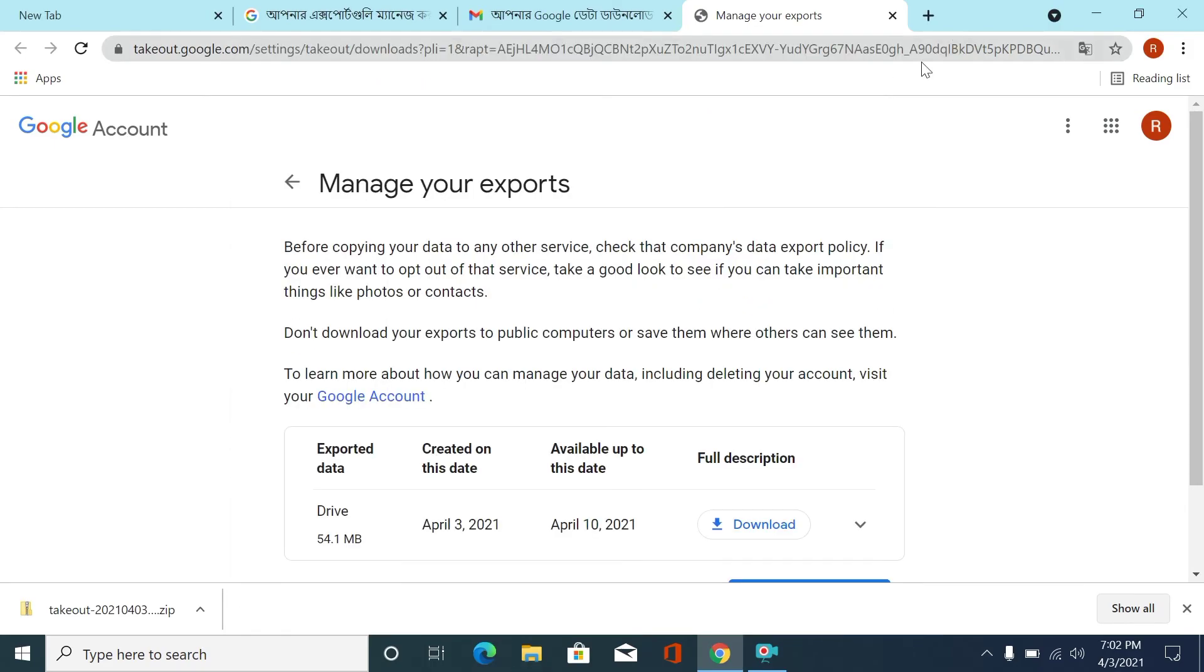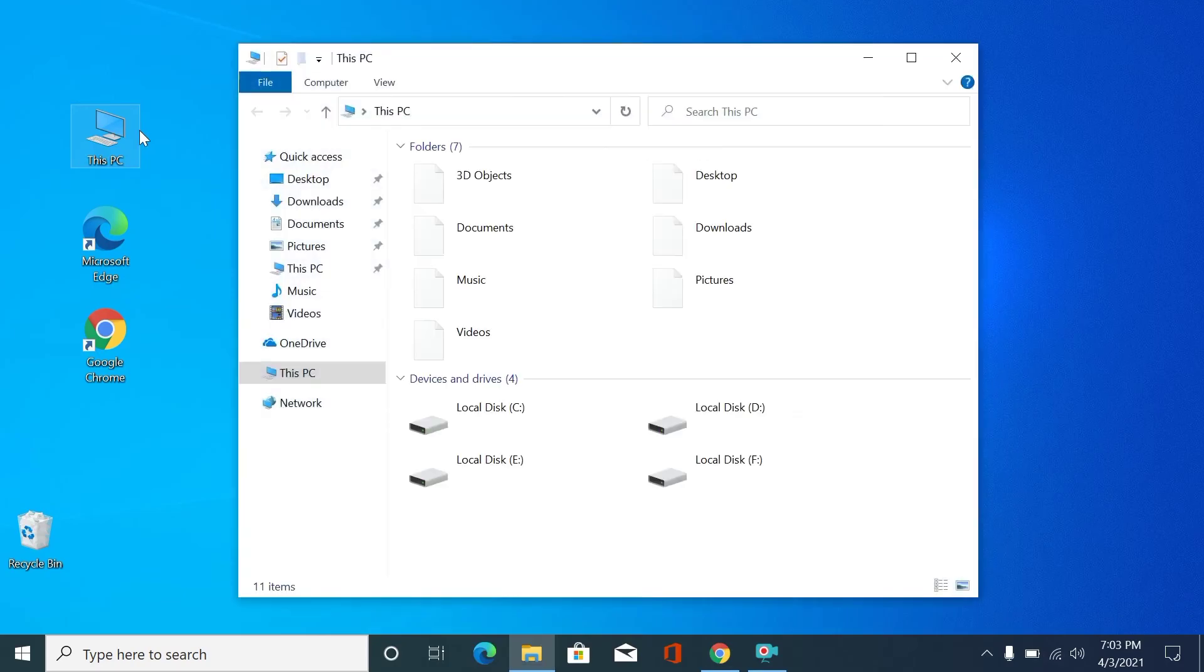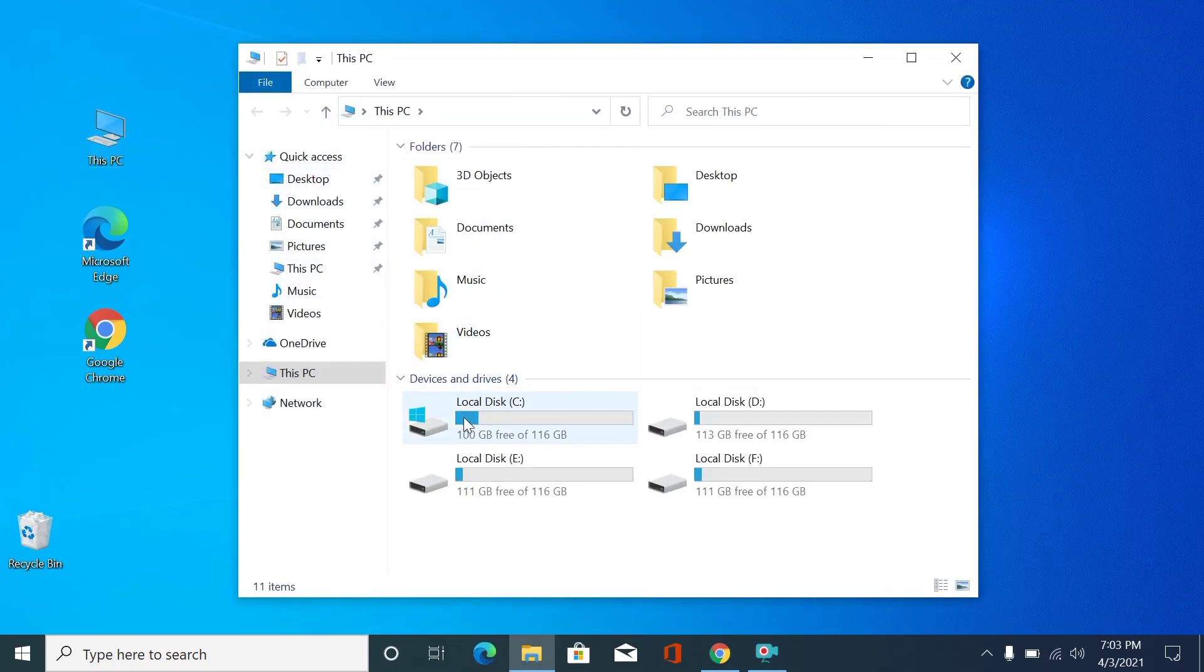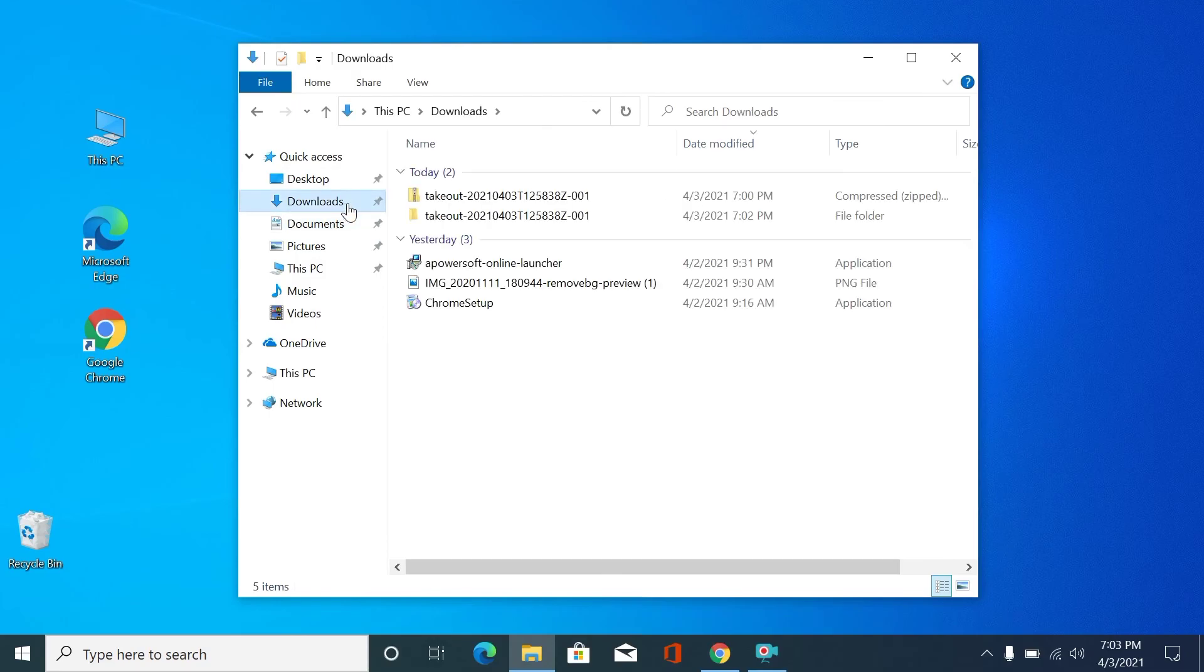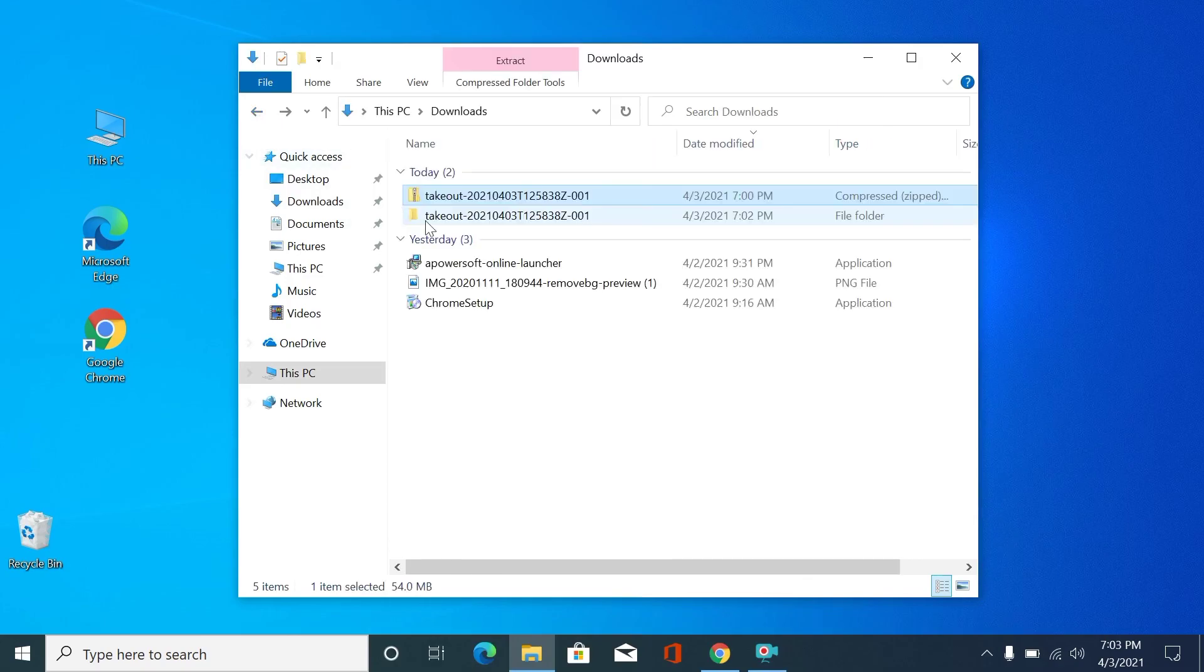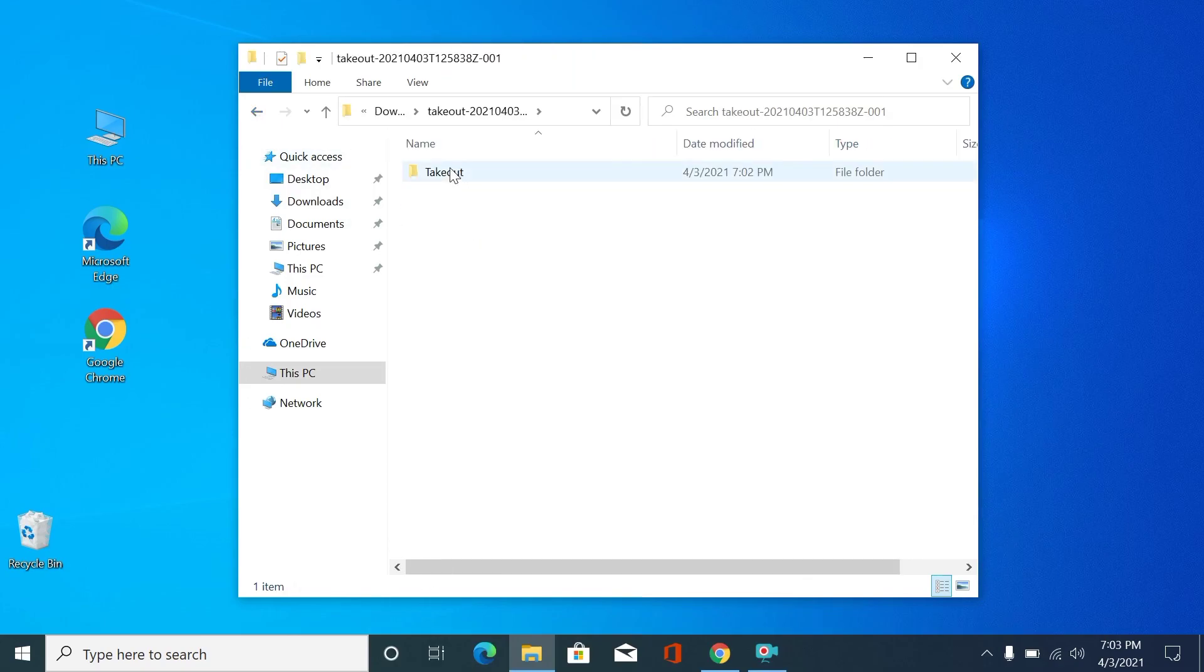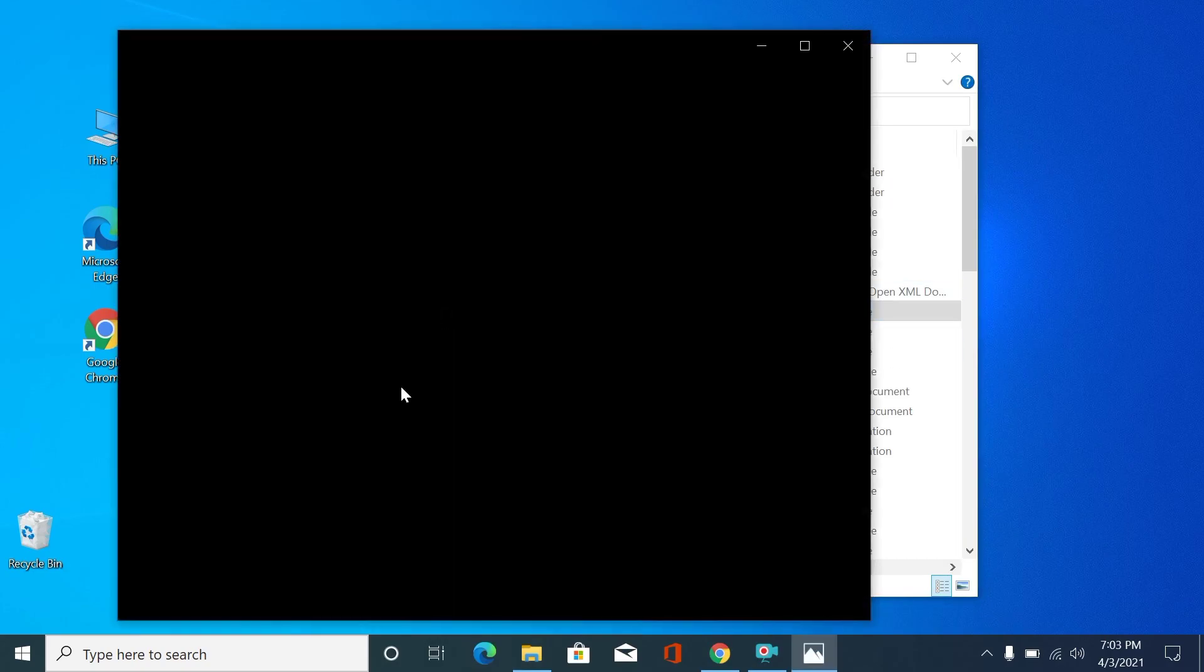By following these steps, you can also download all your Drive files in only one click. If you like this trick, let us know by commenting, and if you are helped by this video, don't forget to give a like and subscribe.